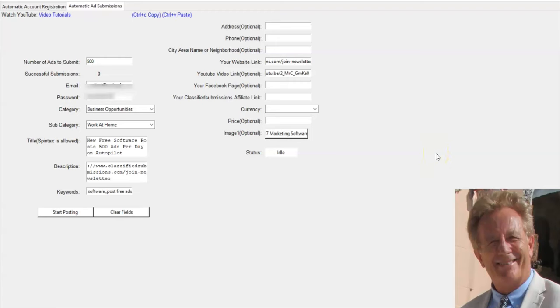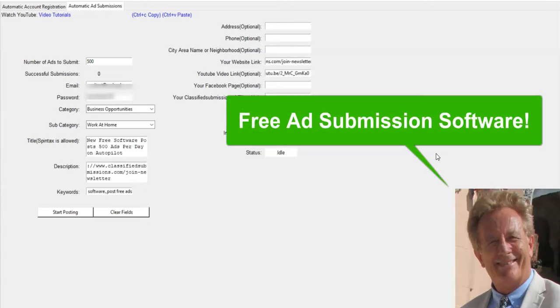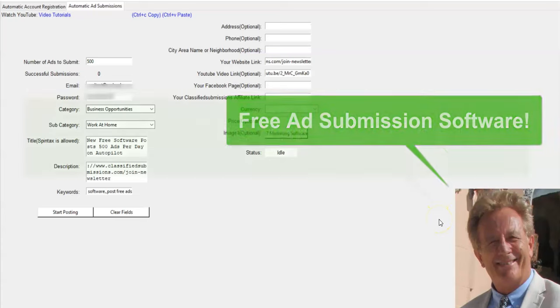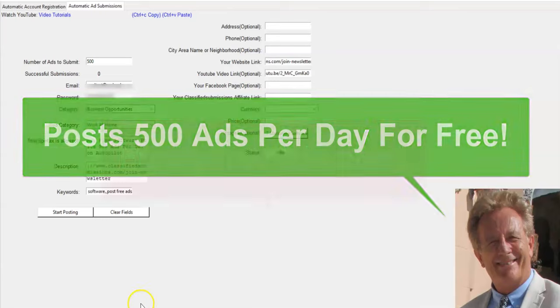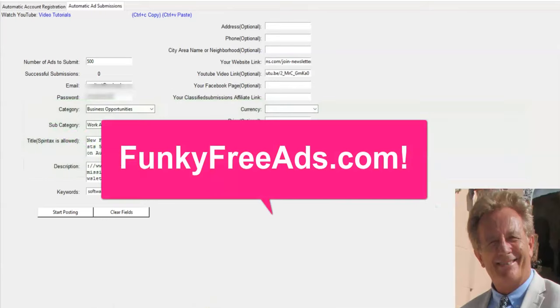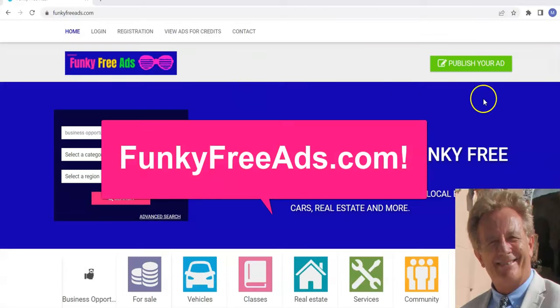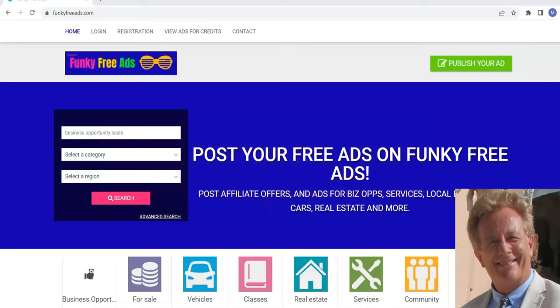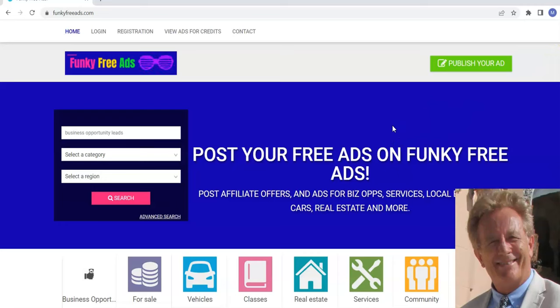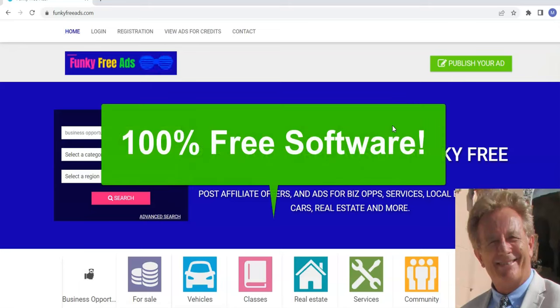Hi, this is Matt May with CoolMarketingSoftware.com and I've got some great news. We have some new free classified ad submission software. This software will post up to 500 ads per day on autopilot on FunkyFreeAds.com. It's not a free trial, it's free and you can download it free.